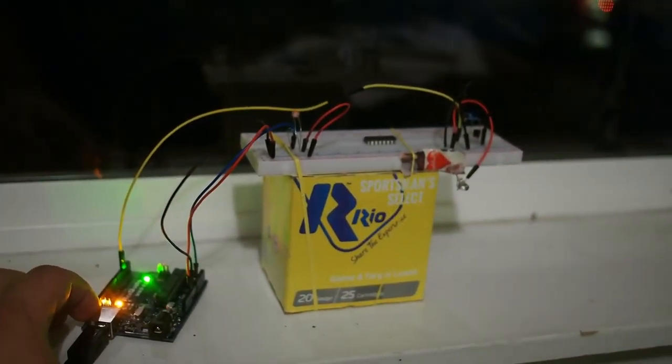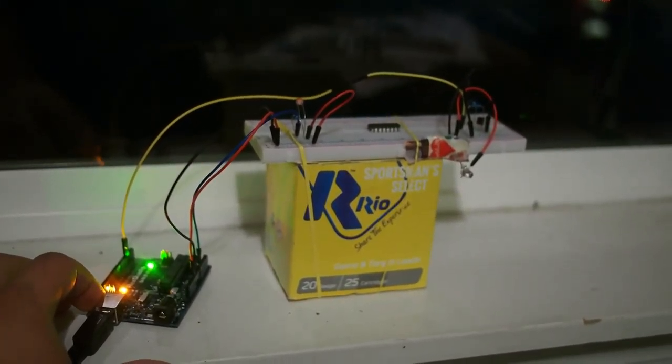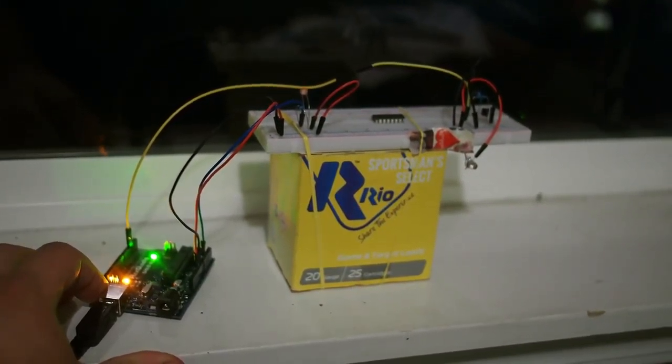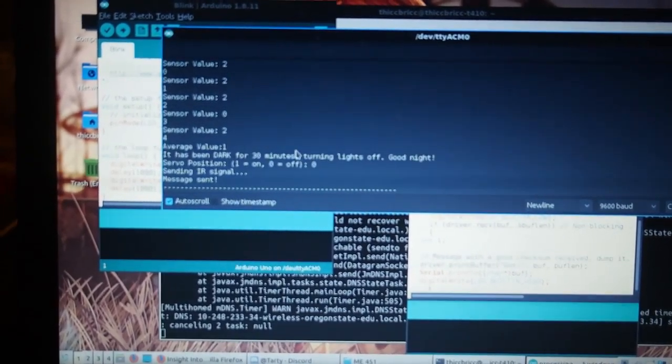The system works by first taking an average value of the light coming through the window. It polls the photocell once every five seconds and makes five readings from which it calculates an average.